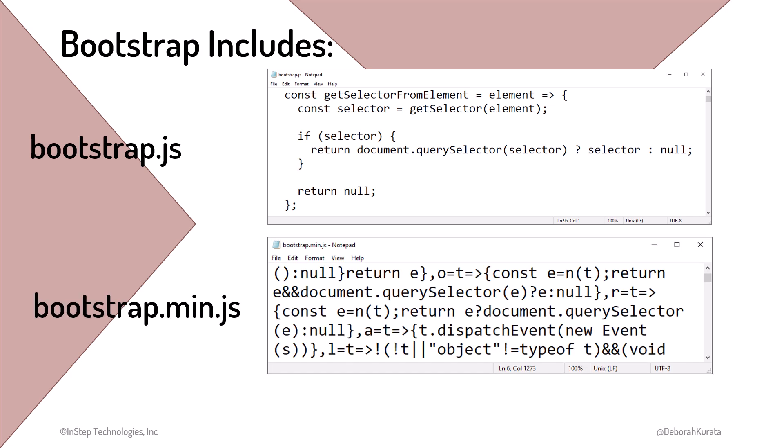Notice that the minified version not only removes spaces and comments, but also changes all function and variable names to one letter. Since we haven't yet covered JavaScript in this series, we won't cover Bootstrap components that require JavaScript in this introductory course.